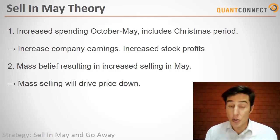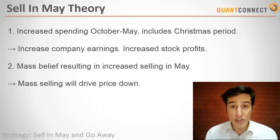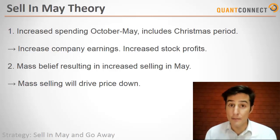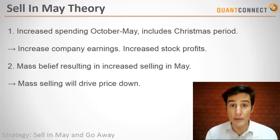It could also be that because everybody is selling in May it drives the prices down. A large number of analysts have proven and disproven this theory over the years but let's just look into it for academic interest.